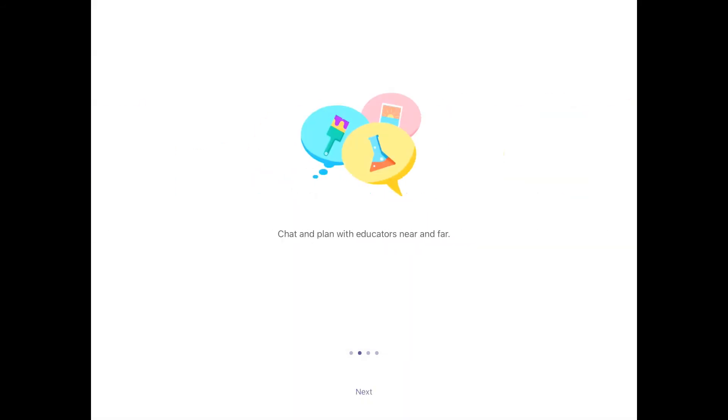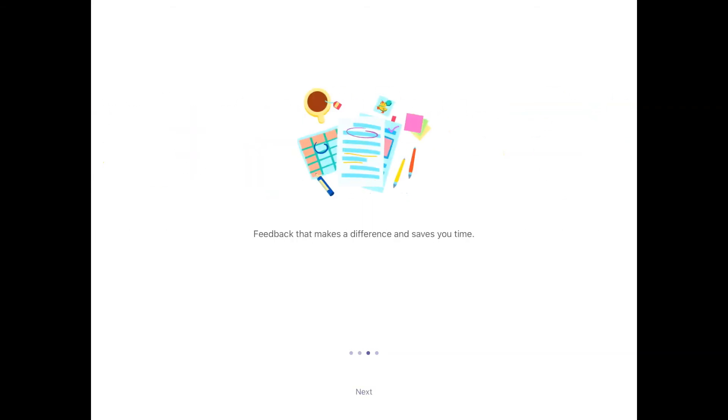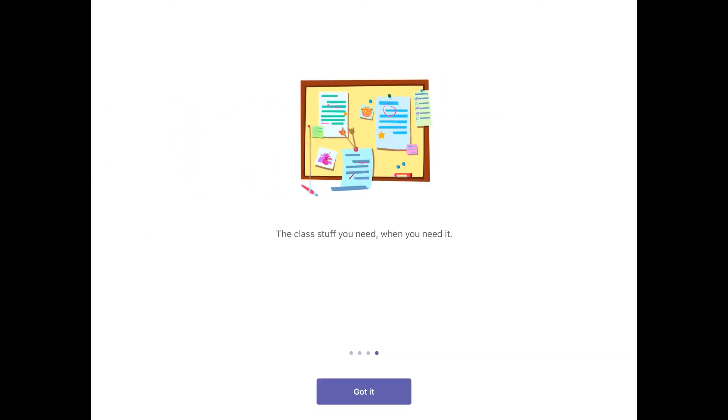These are just information screens so just click through those. Got it.